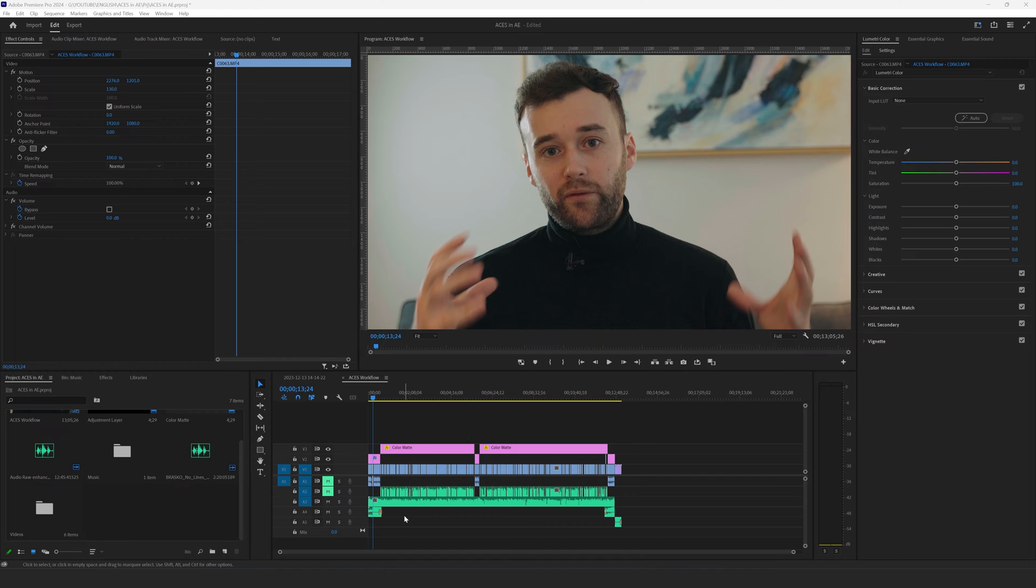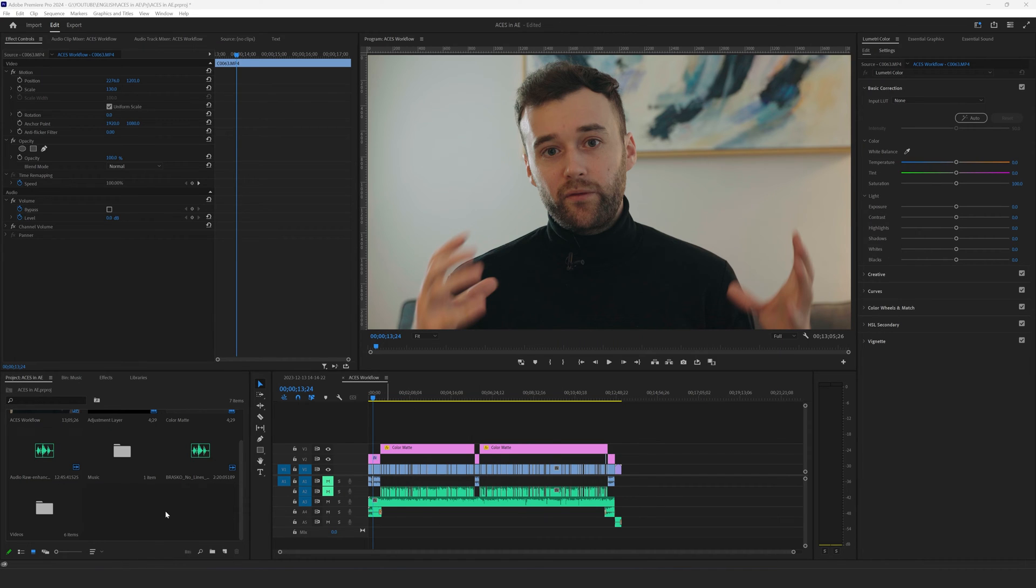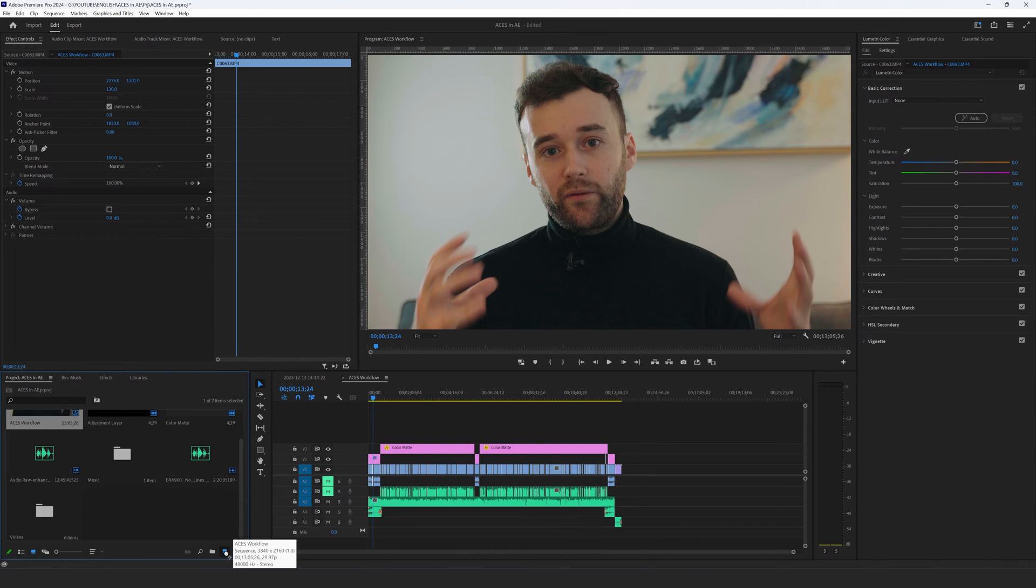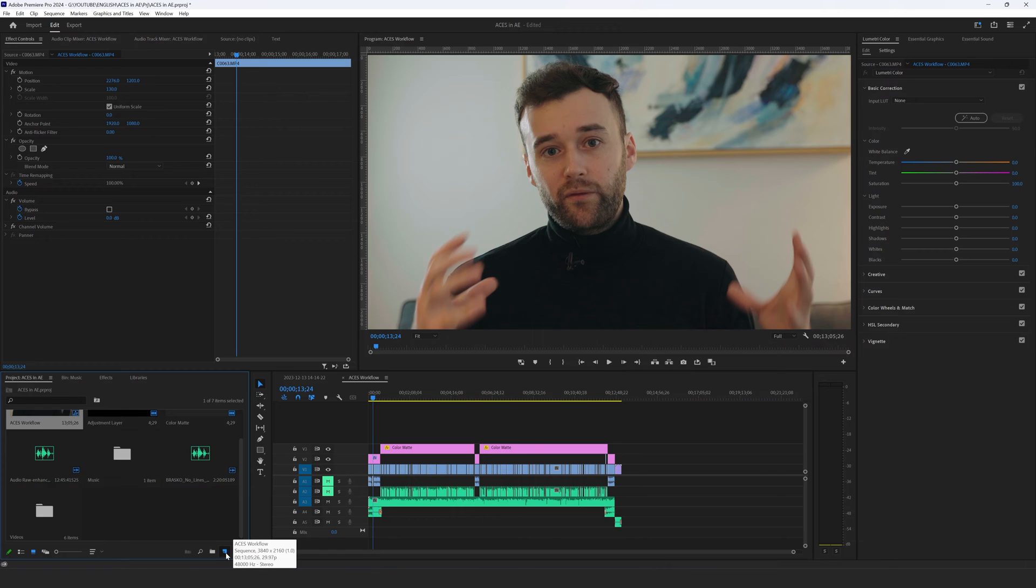And how I'm gonna do this, so first of all I will grab my timeline, the whole timeline this one and I'm gonna drag and drop here to create new sequence.